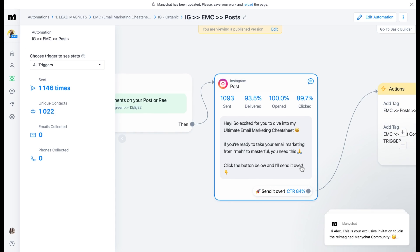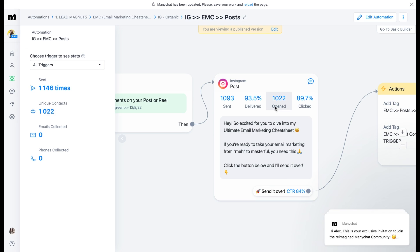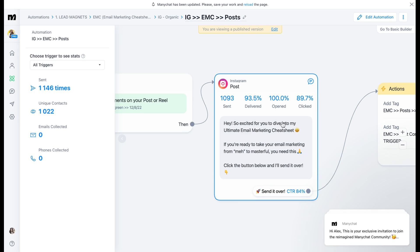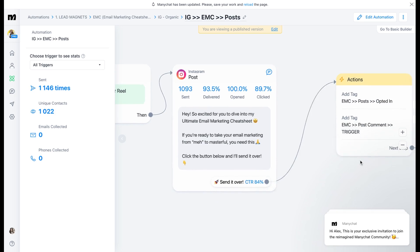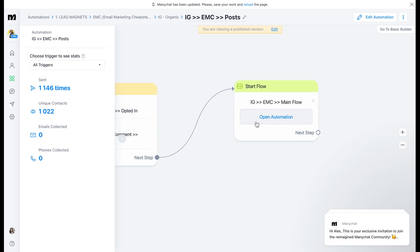Here's the one I want to show you today — this is our Instagram to email marketing cheat sheet flow and the keyword when people comment on our posts. I'm going to go ahead and open this up. You will see that this is the flow — it looks pretty simple. This sets the logic and the conditions for when someone uses that keyword on any of our posts in Instagram. Here's the message they will get when they comment that keyword: they comment 'ultimate,' they get a DM immediately that says, 'Hey, so excited for you to dive into my ultimate email marketing cheat sheet. If you're ready to take your email marketing from meh to masterful, you need this — click the button below and I will send it over.' Then there's a button that says 'send it over,' so your audience can reconfirm that they do in fact want it. And look at these metrics — 93% delivery, 100% open rate. When was the last time you got a 100% open rate on an email? And the CTR here is 84%. This is so, so powerful.